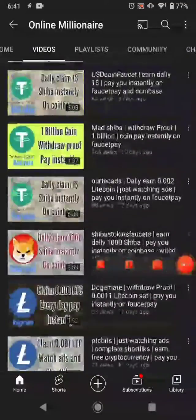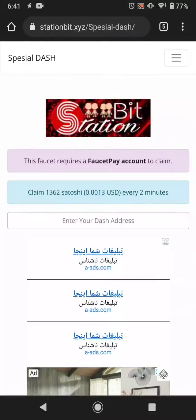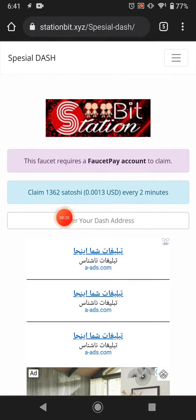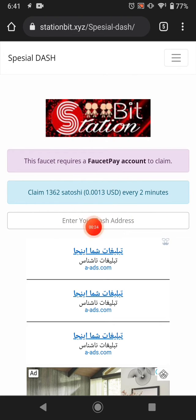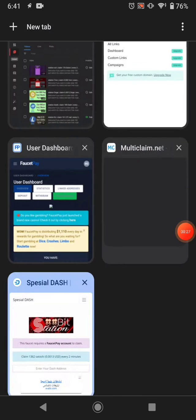Okay, let's get started. This is the faucet website — the link is available in the description. This website pays you this much Dash coin every two minutes, and in dollar value this much US dollar.